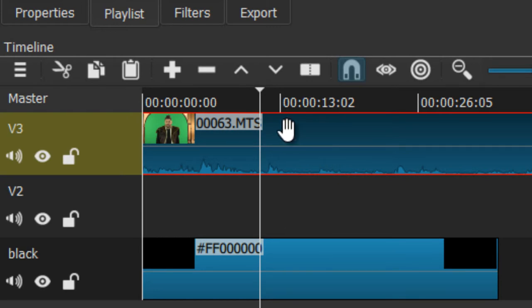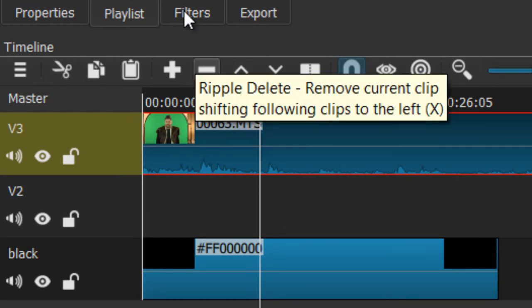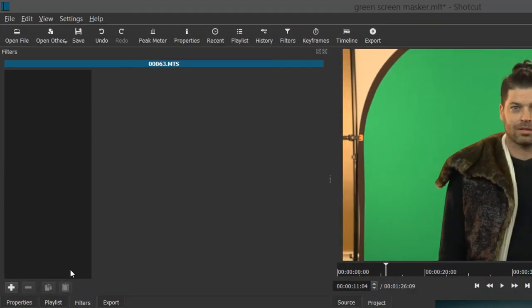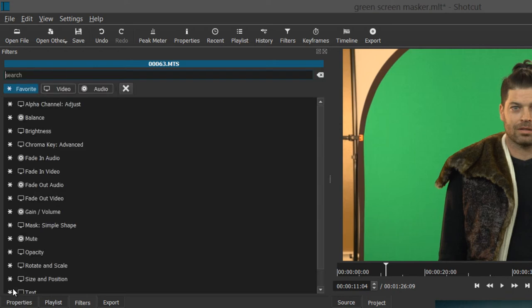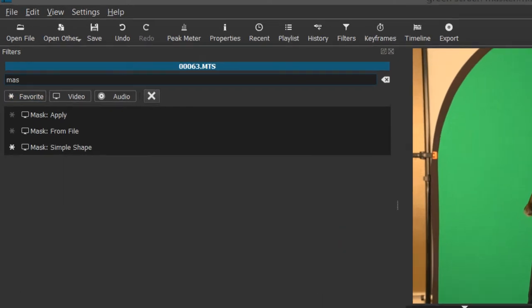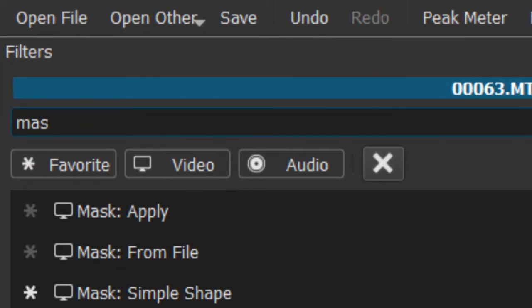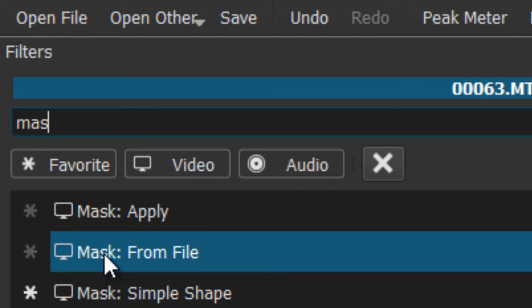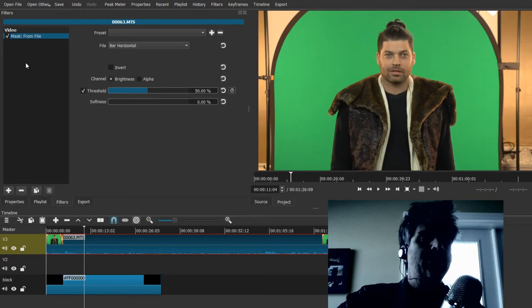OK. So what we're going to do now is apply the effect. Effects are called filters in Shotcut. So with the filters pane selected and making sure the clip we want to affect is selected, we add a filter. And we're going to type in mask or MAS is all you need. So mask we have the options of simple shape or in this case from file.